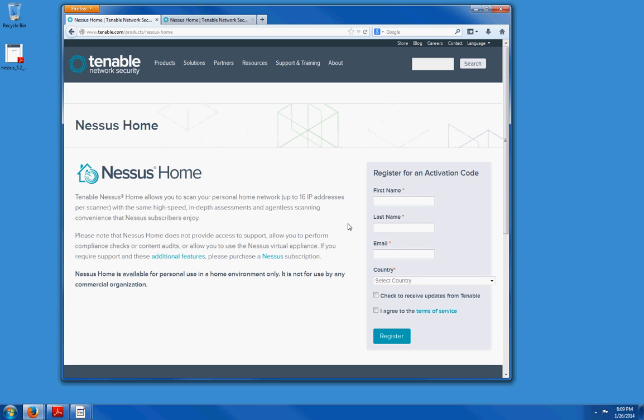So you are going to put in your first name, last name, email address. Make sure that you insert a good email address. Country of origin. Check these check boxes and then click on register.